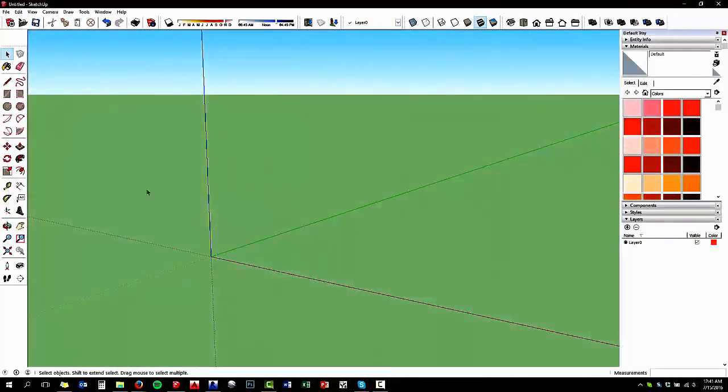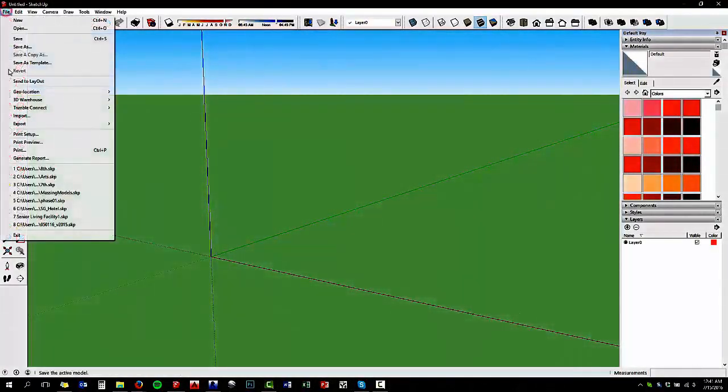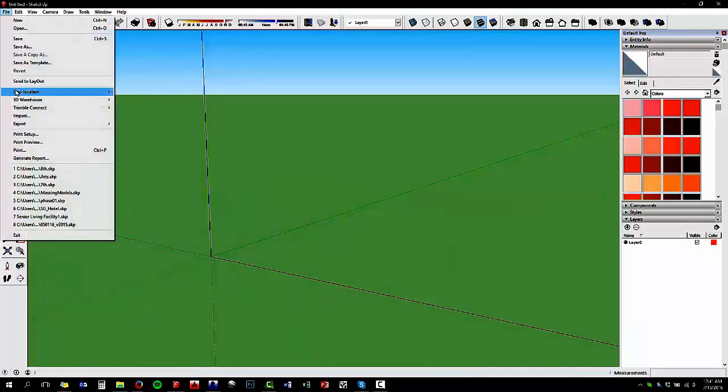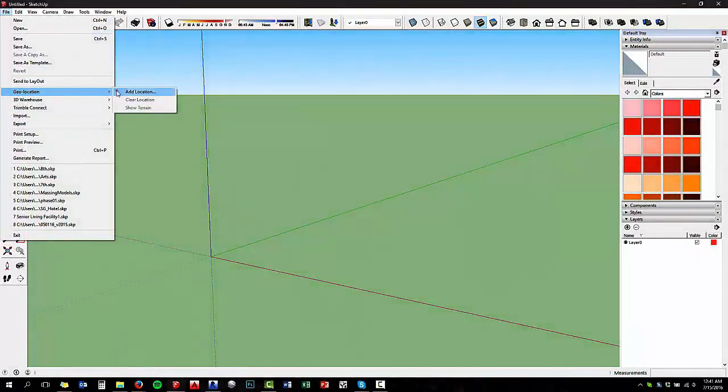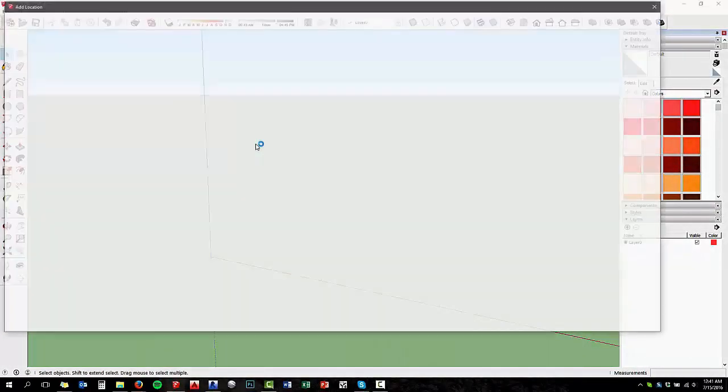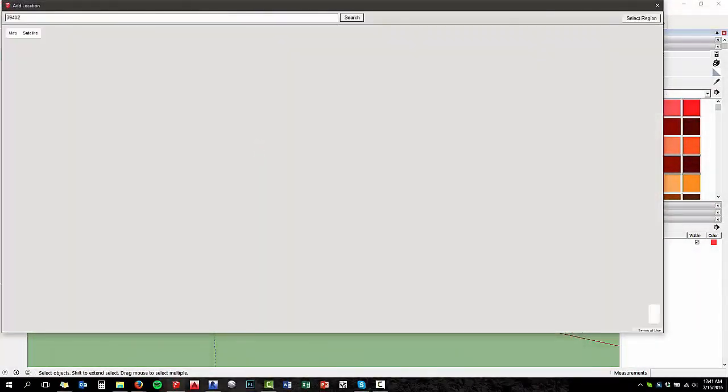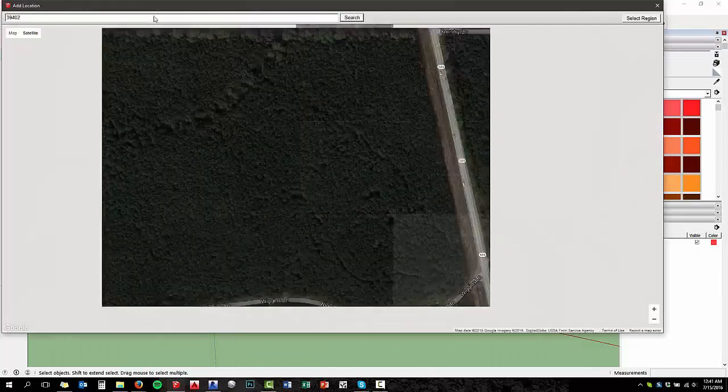All right, so we're going to get a SketchUp terrain into Revit. So you start a new SketchUp file, delete anything that's in it, and then go to geolocation.